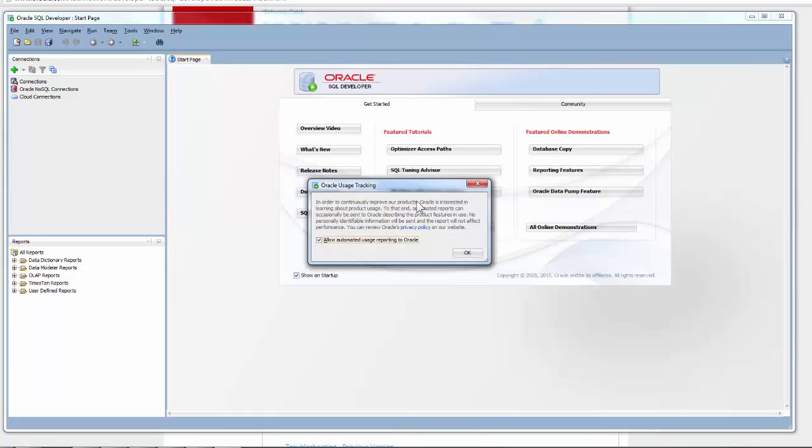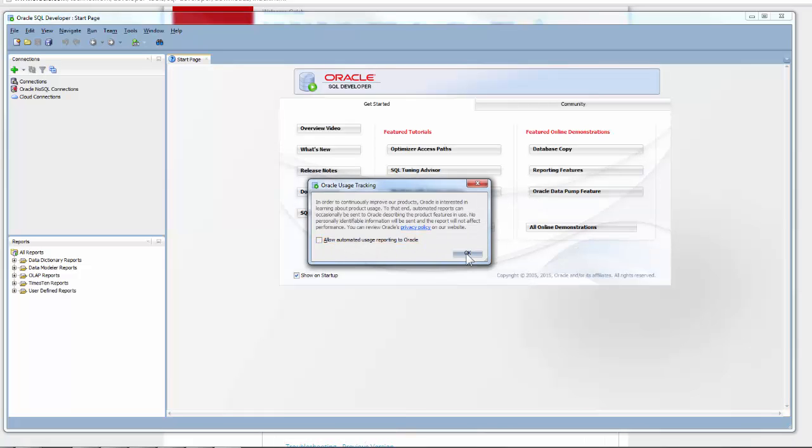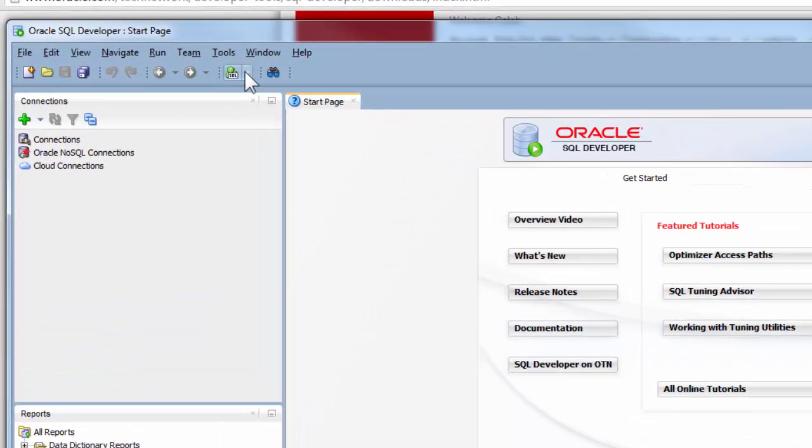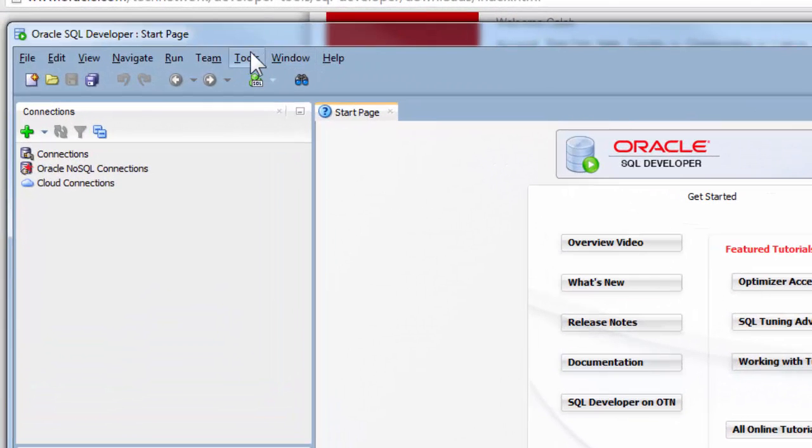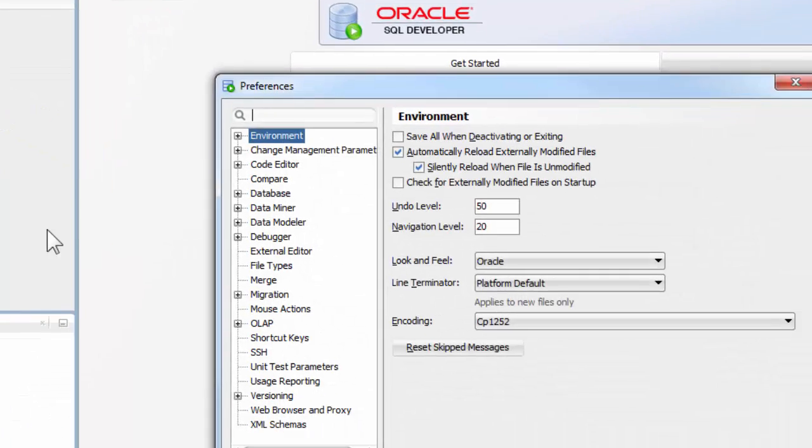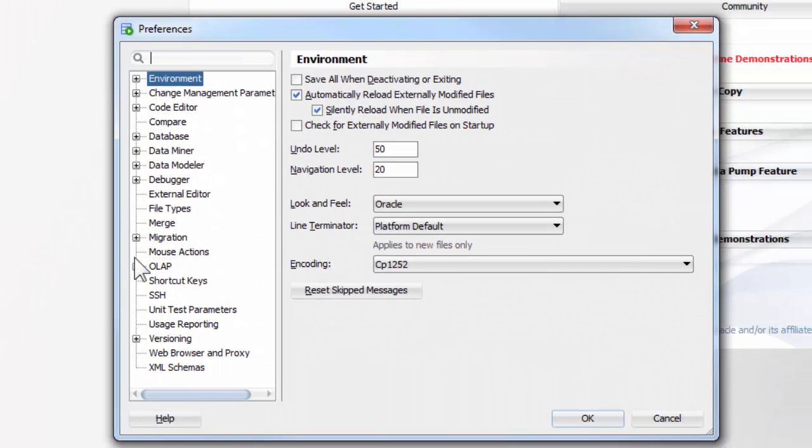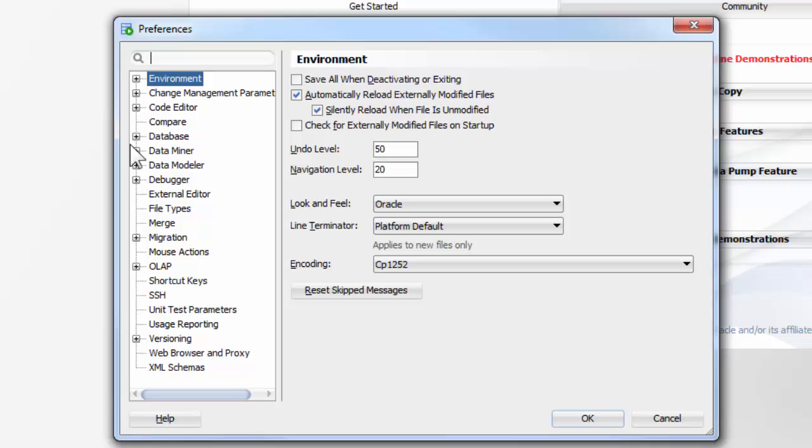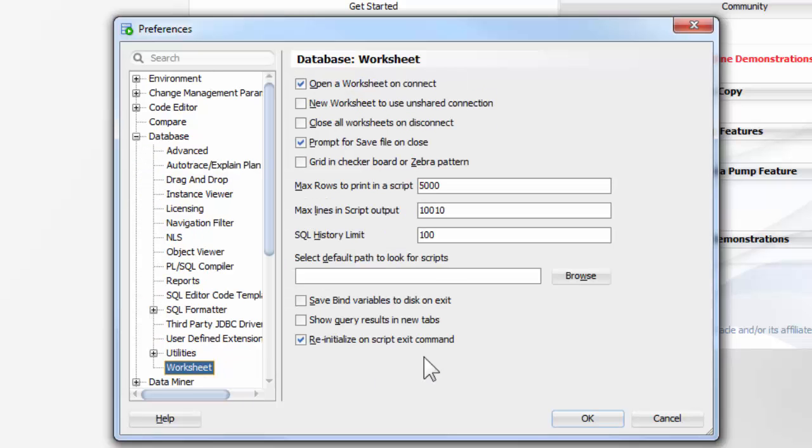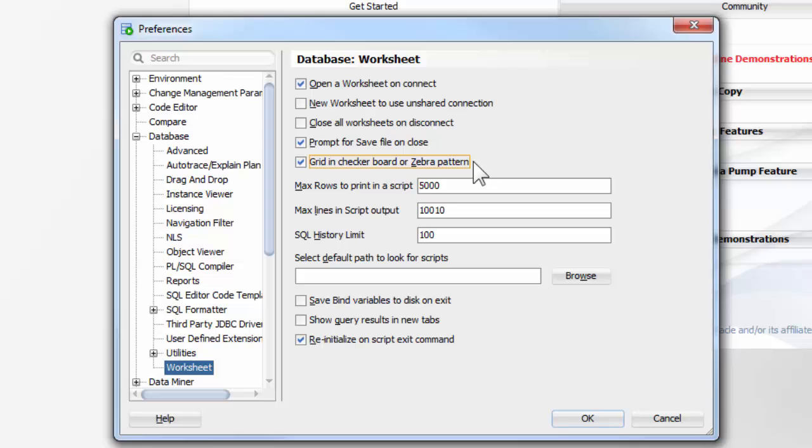So this is the main page. No. Alright. This is the main page, right? Now I suggest before you start anything, go to Tools, Preferences, and then Database, and then Worksheet. These are just a ton of settings. This is just one that I think is useful. Grid in Checkerboard or Zebra Pattern. That makes every other line of code a little darker background. So it's really easy to follow lines across rather than just being white text. Just black text on a white background, I mean.